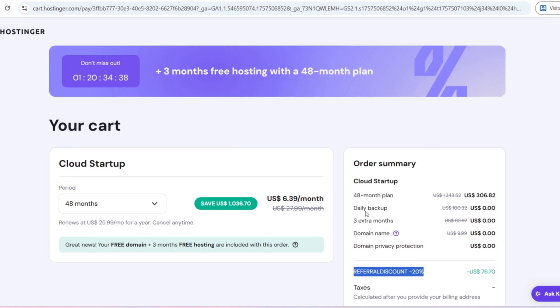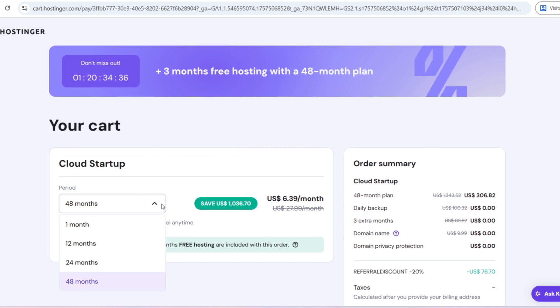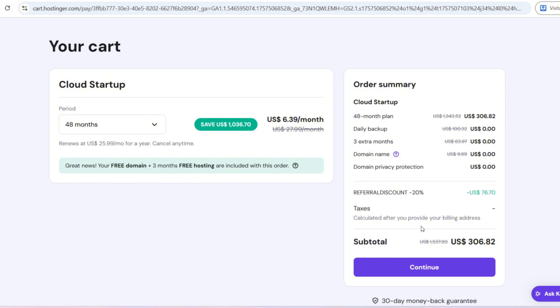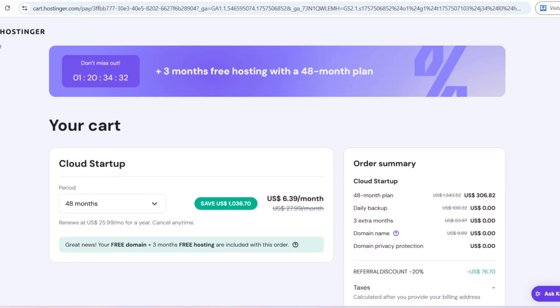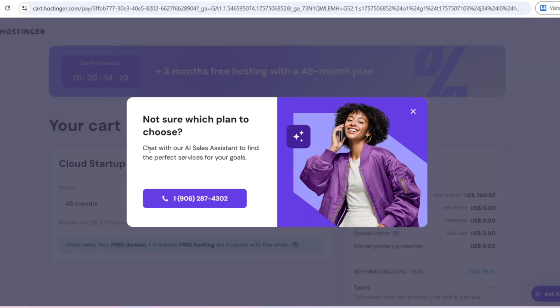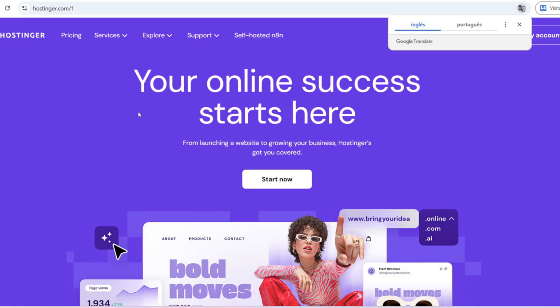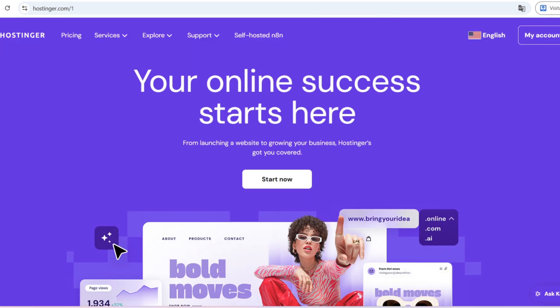And here's the best part. I managed to get you an exclusive discount. By using the special link I left in the description, you'll get an extra 20% off any Hostinger plan. Don't miss this deal. Click the link now, choose the plan that works best for you, and start building your website today.